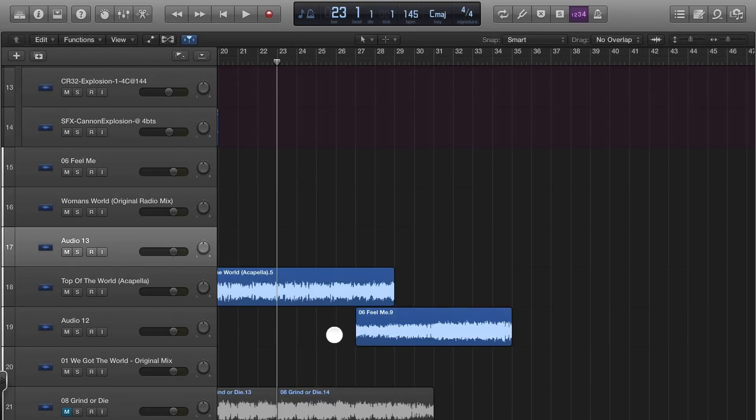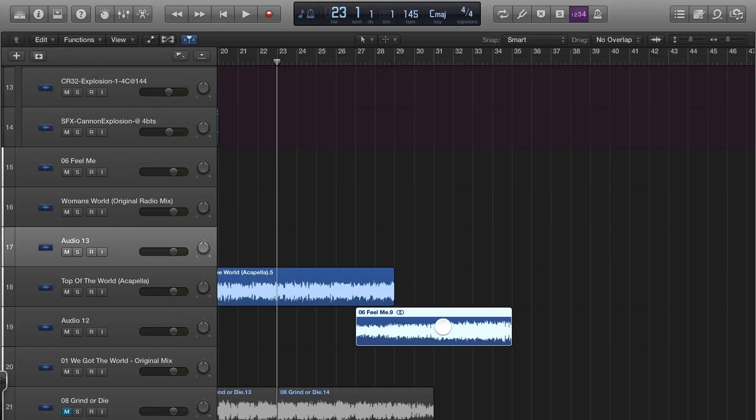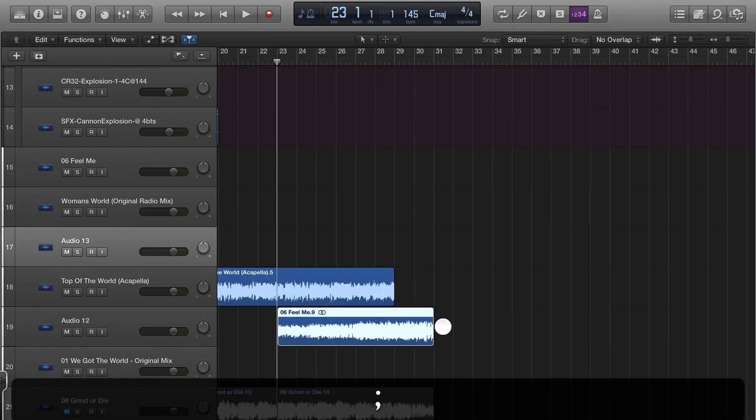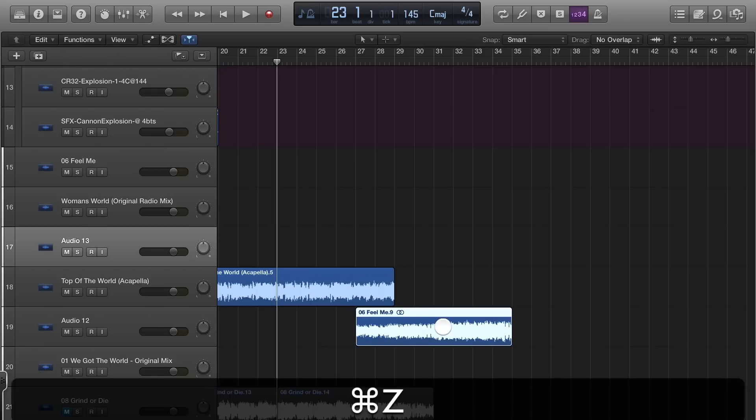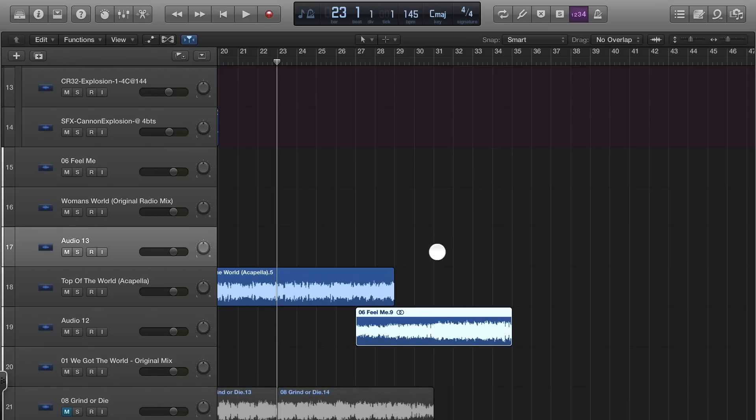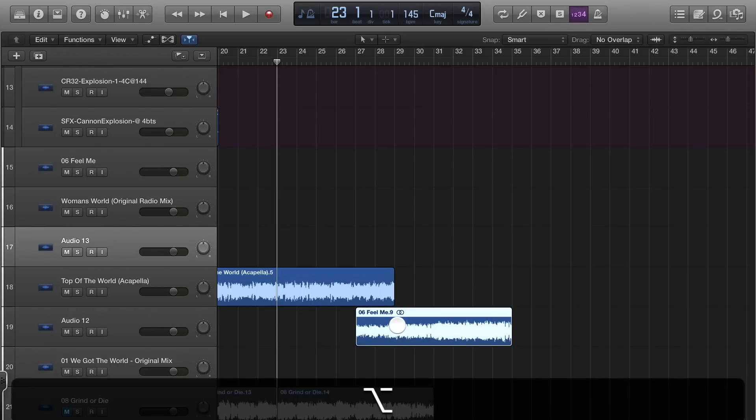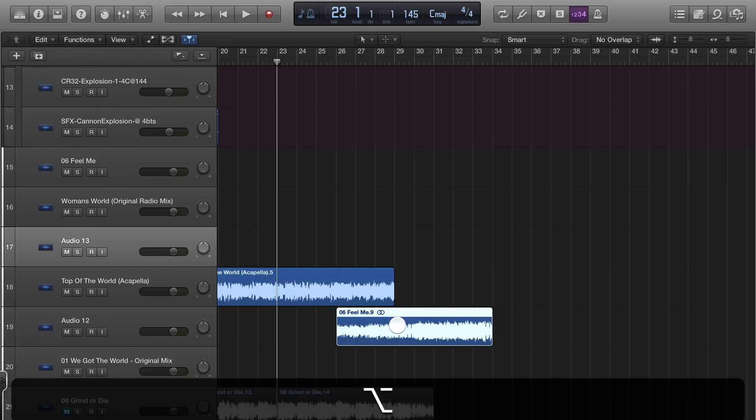Also, if I want to have my playhead here and I want to bring this over, the semicolon button pulls it to it. Or if I hit Option Left it moves it a bar, Option Right moves it the other way.